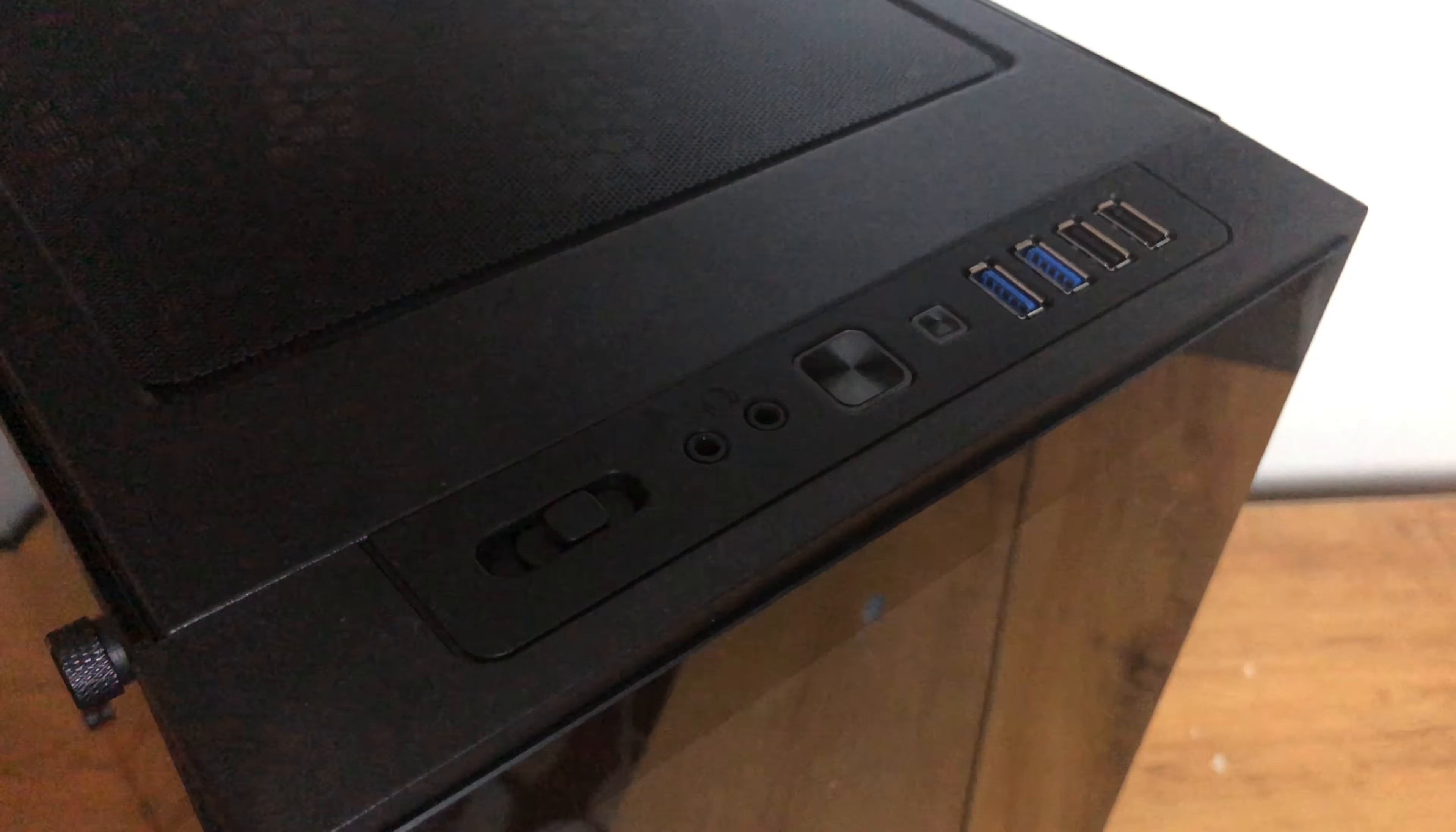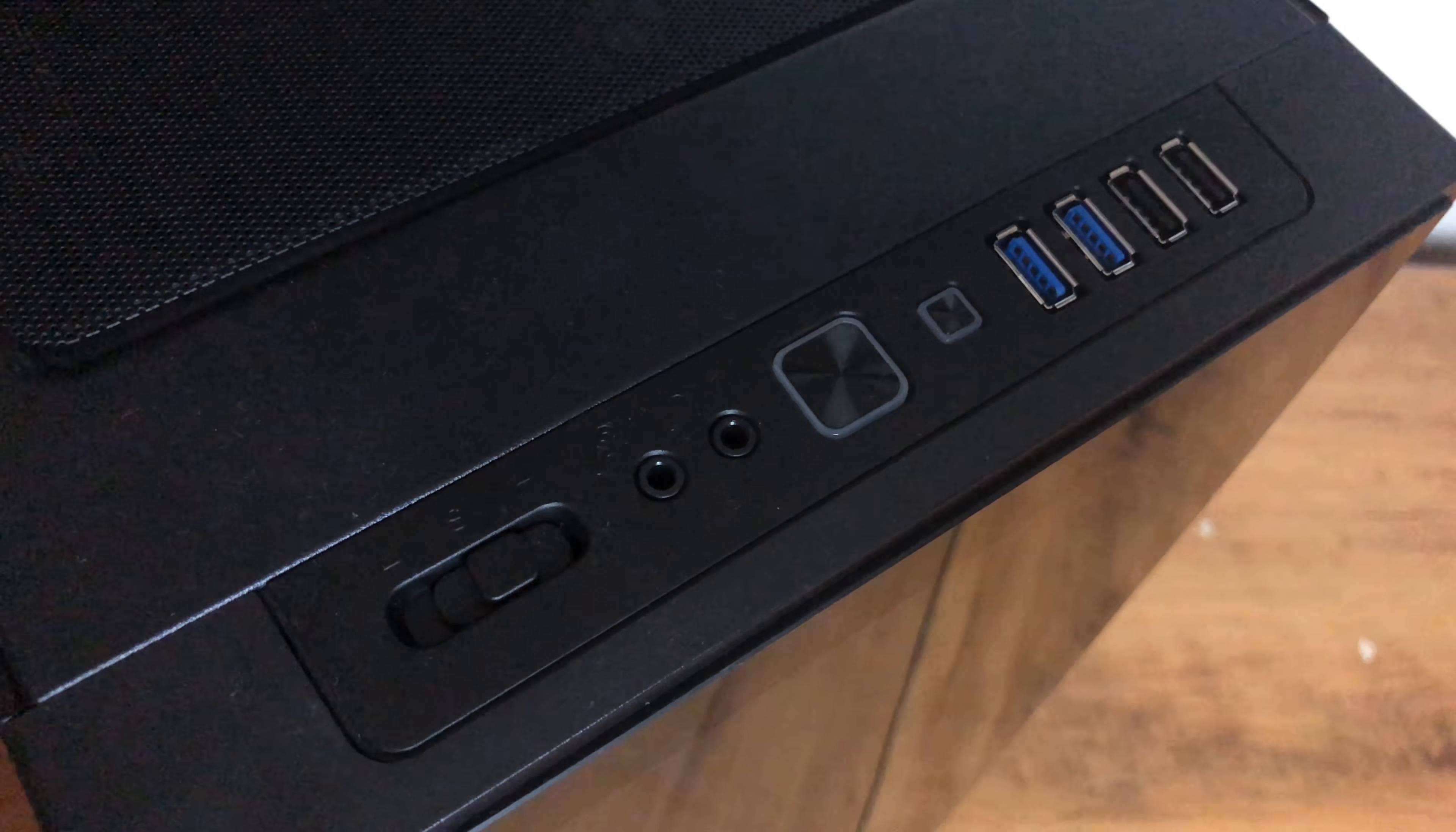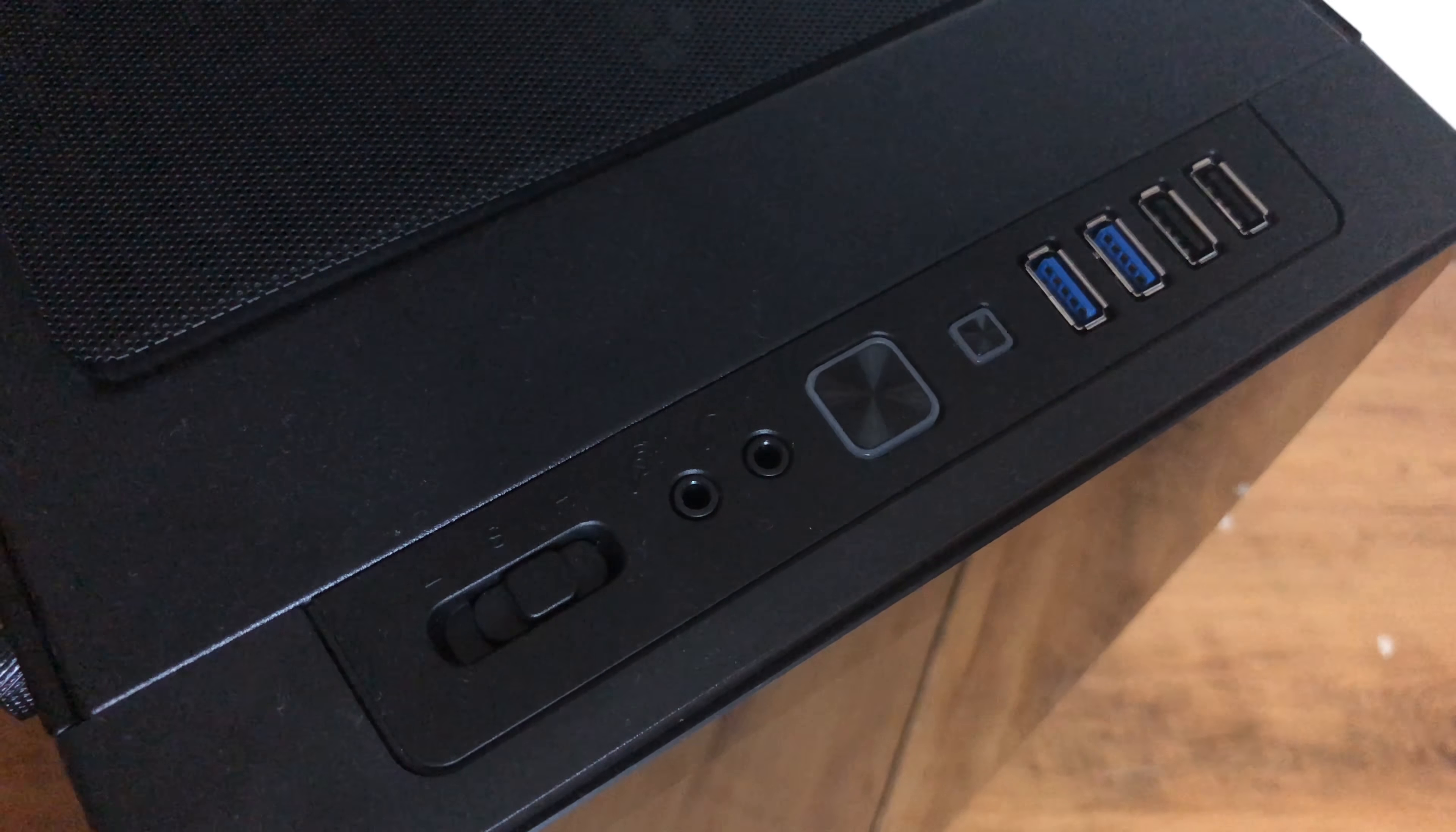The I/O is located at the top near the front and has a three-speed fan switch, headphone and mic jacks, power and reset buttons, two USB 3.0 and two USB 2.0 ports. I was very pleased with the I/O arrangement for this case overall and liked that it wasn't attached to the front panel of the case.